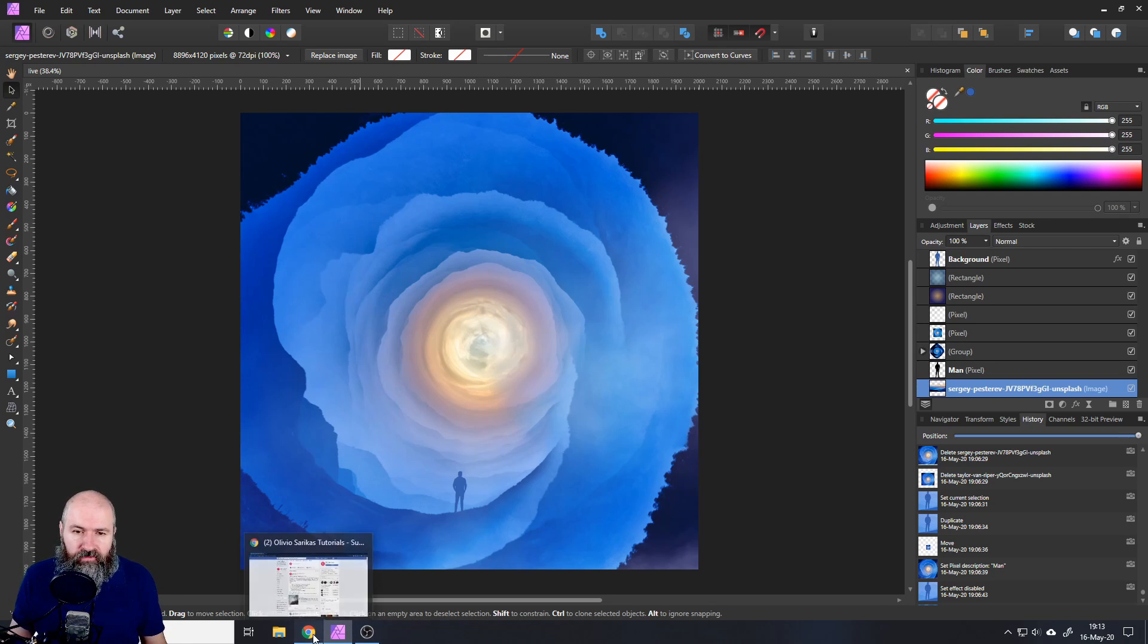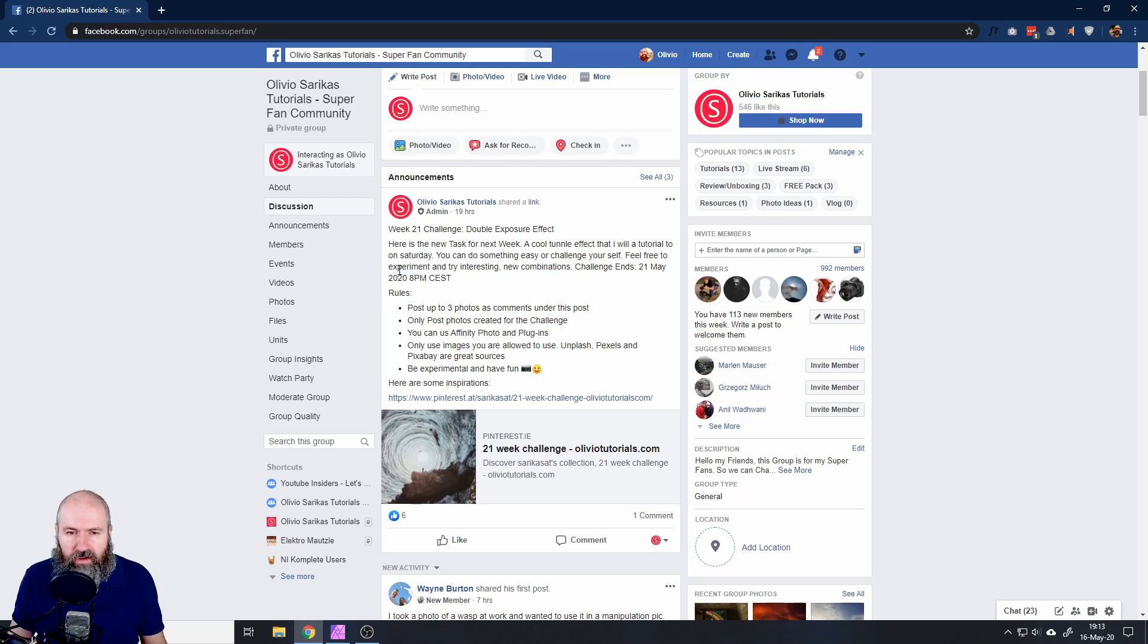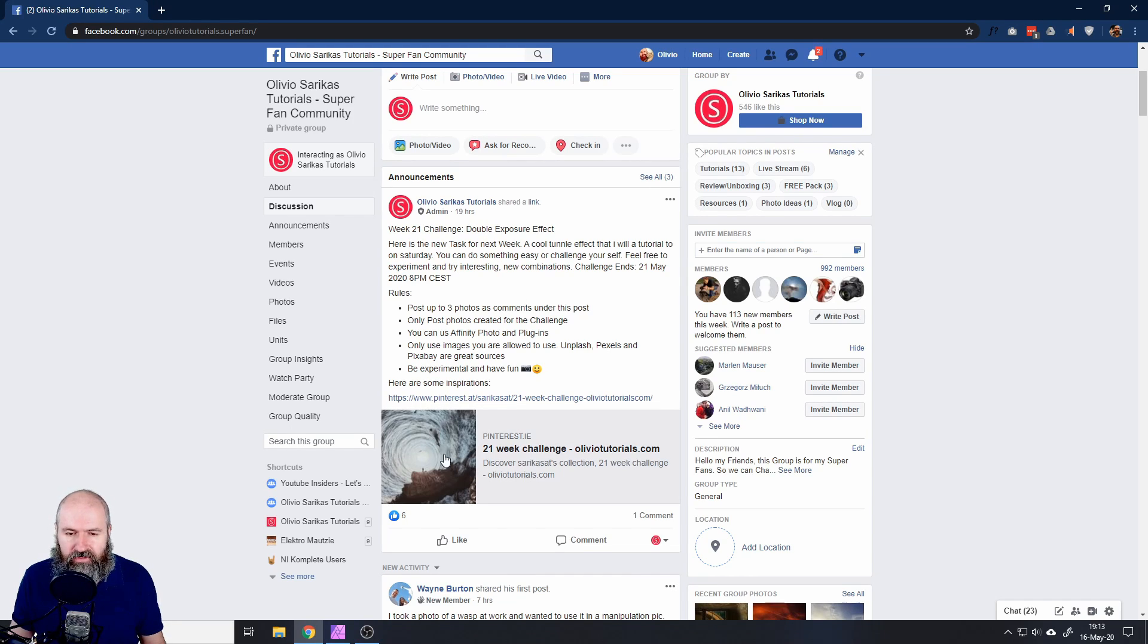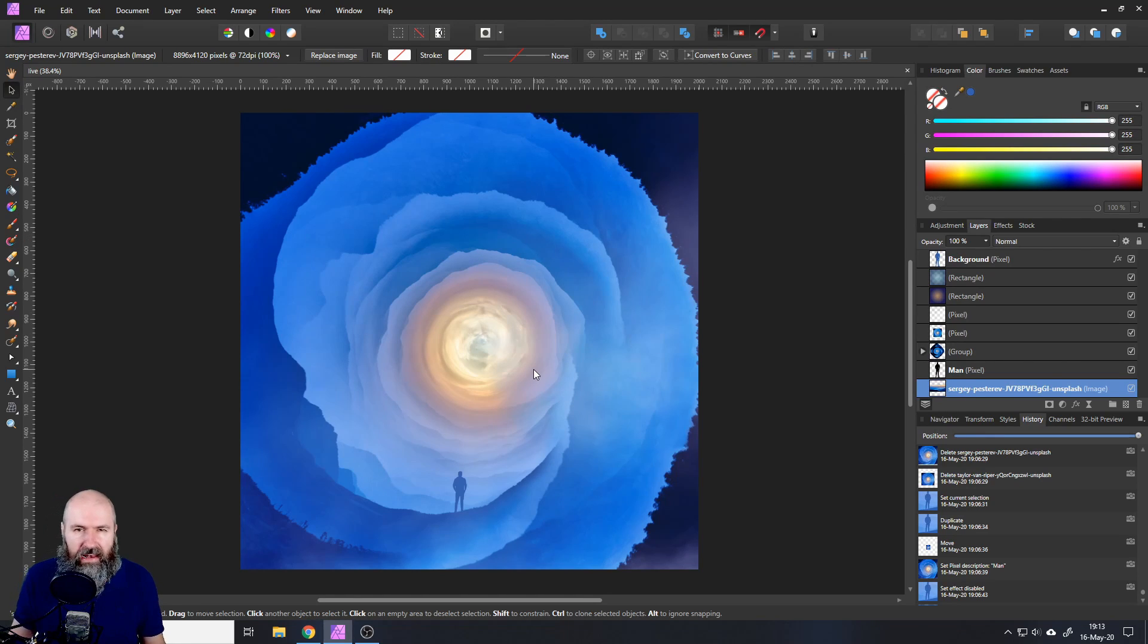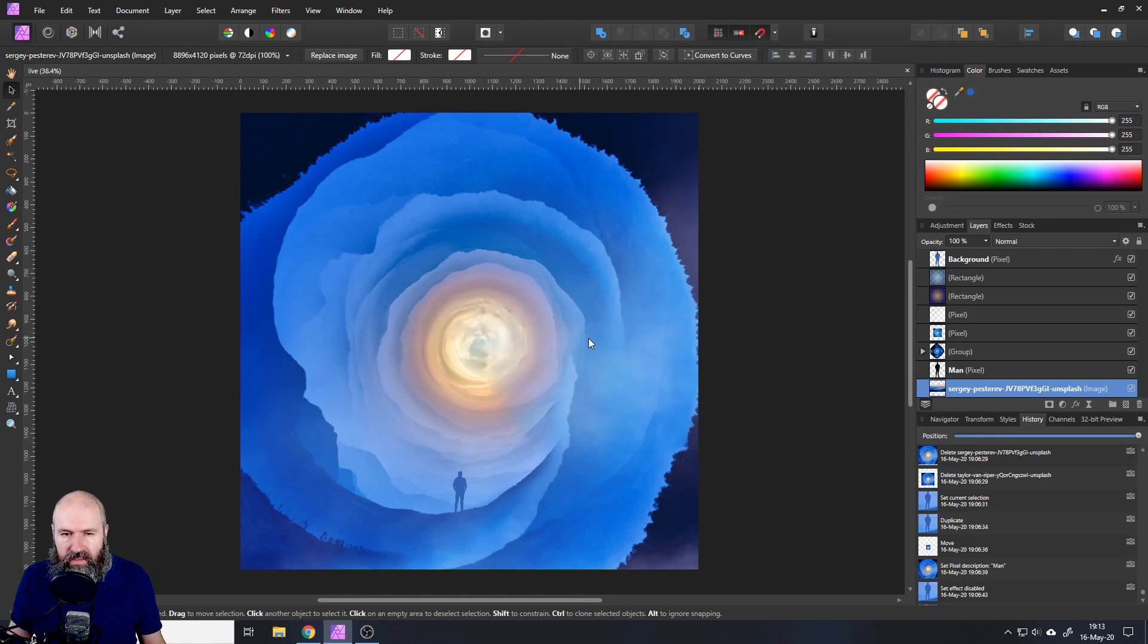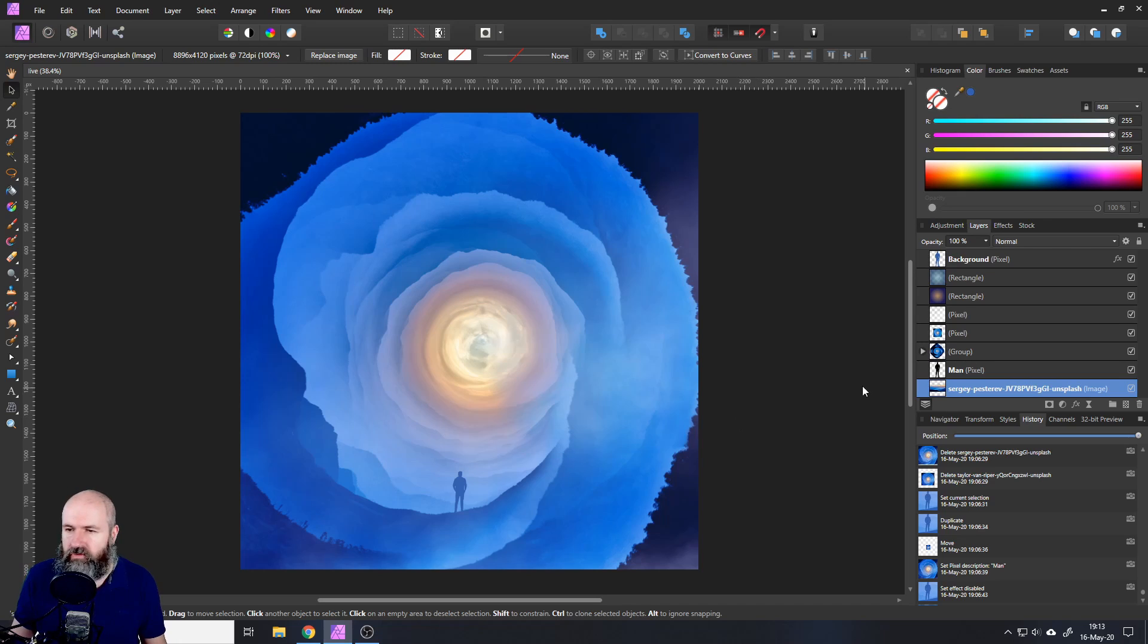So you might know that I have a Facebook group where I do a weekly challenge and this time it's this kind of tunnel effect. You can do it with a lot of different things, landscapes, clouds, stuff like that. So I created this and I will show you how to do that.